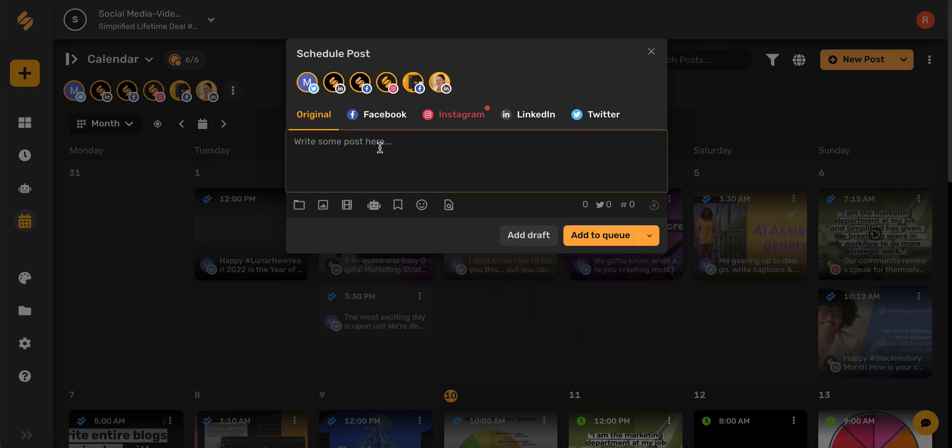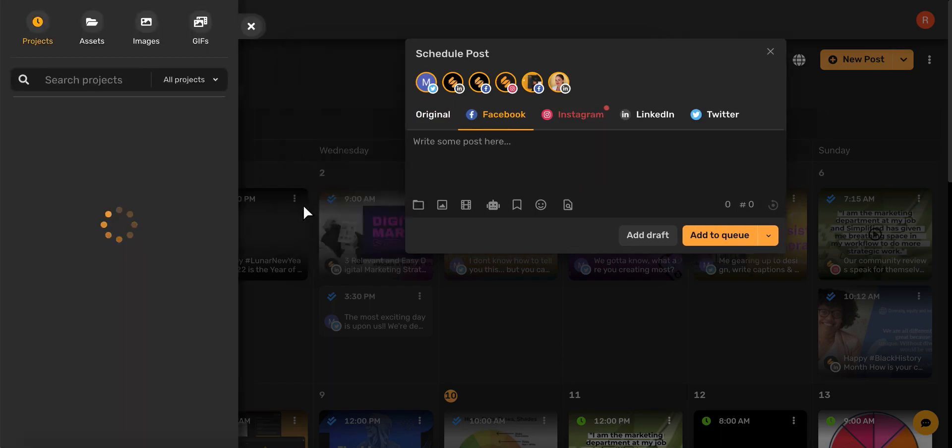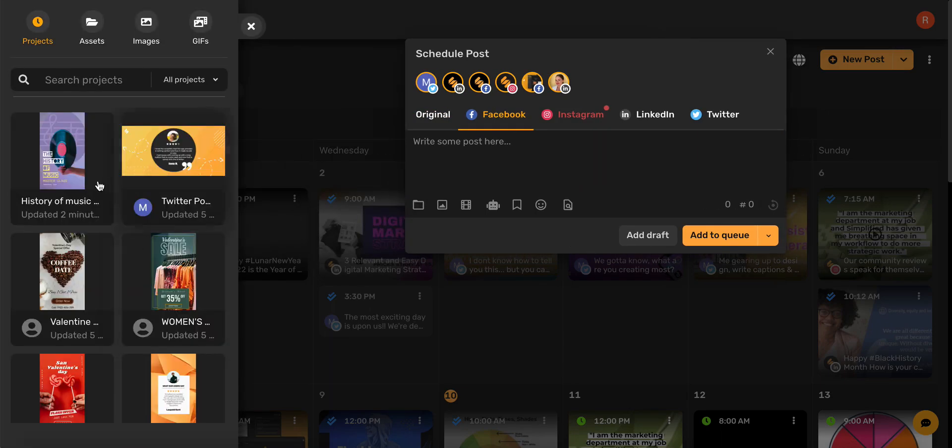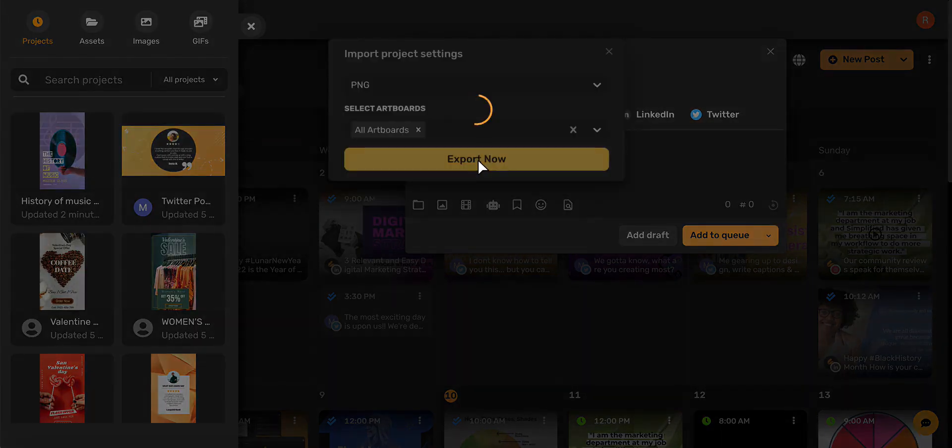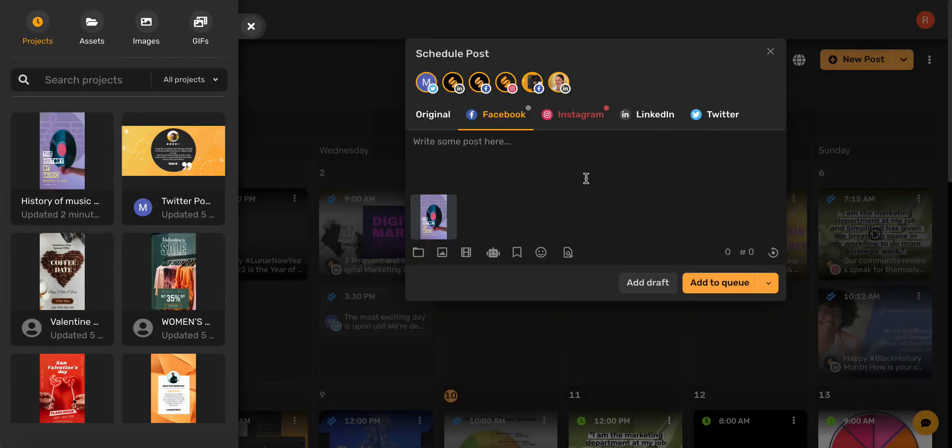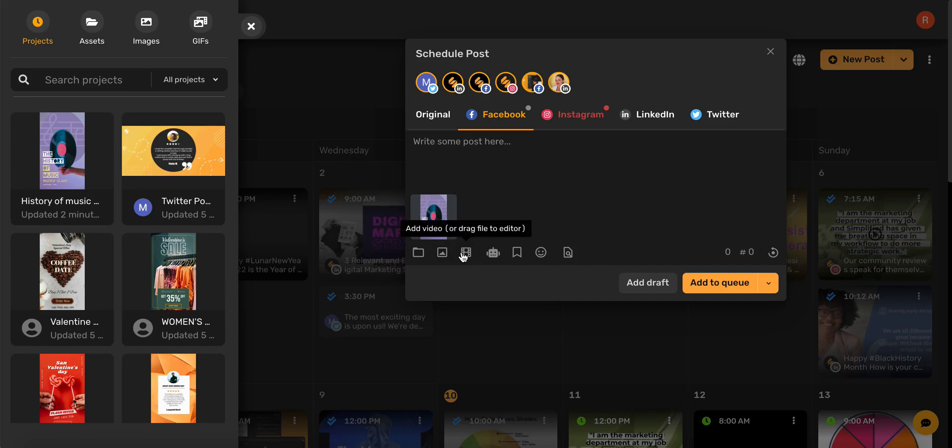So let's say we want to upload one of our designs in this Facebook post. I'm going to select this Media Library icon and then choose the project I want to publish. You can also upload a file, an image, or even a video directly from your device. You can also drag a file from your desktop and drop it right here.